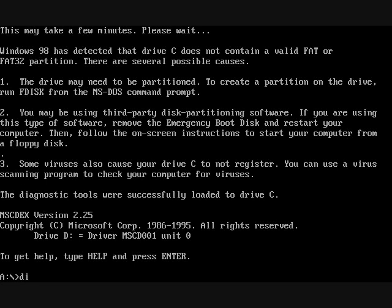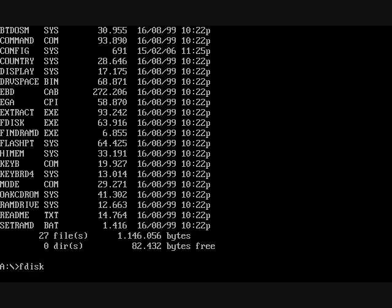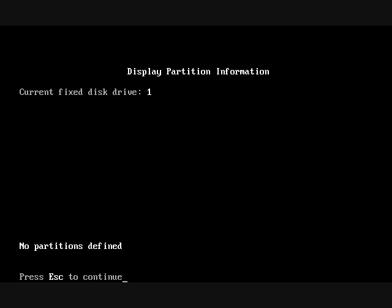To solve this problem and to make partition on the hard disk drive, I'm going to use FDISK, which is a small program, comes with startup disk. Type FDISK and press enter. First, I'm going to make sure there is no partition on this hard disk drive. That's why I'm going to choose number four and press enter.